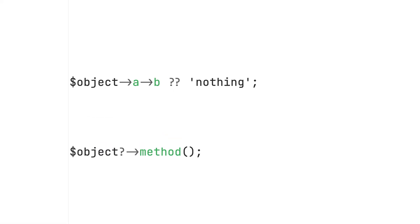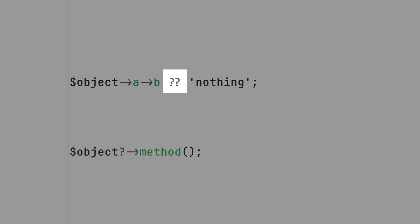So while null coalescing is meant to read data from objects and variables, the null safe operator is used to call methods on variables that might be null, without PHP throwing an error.